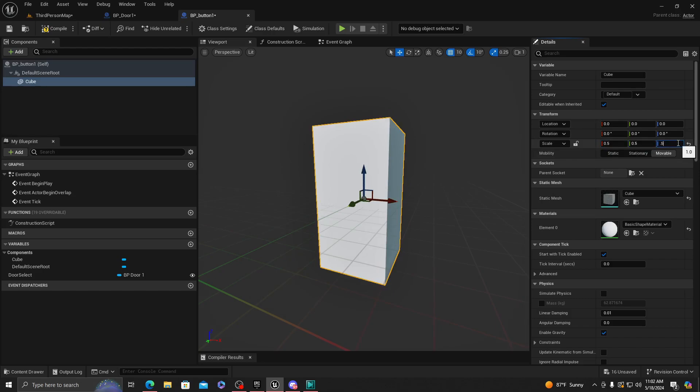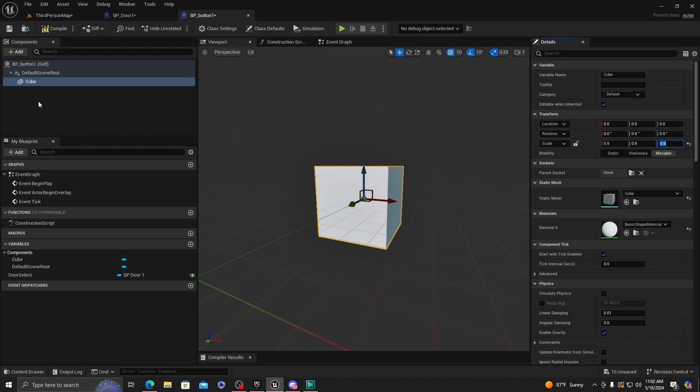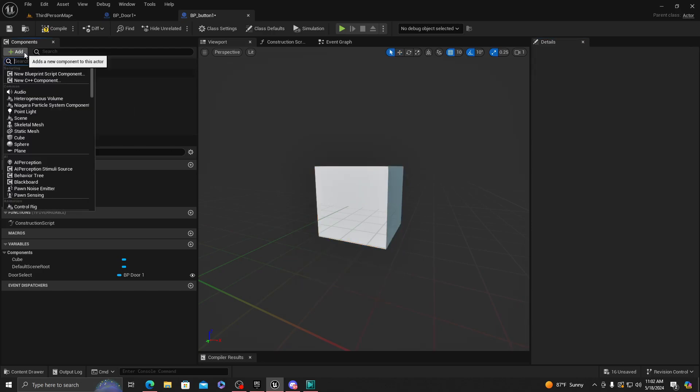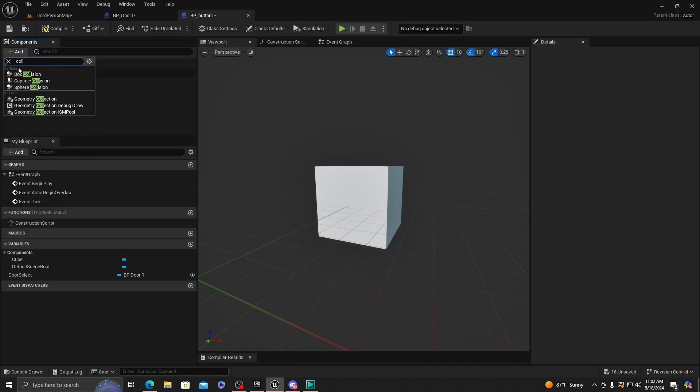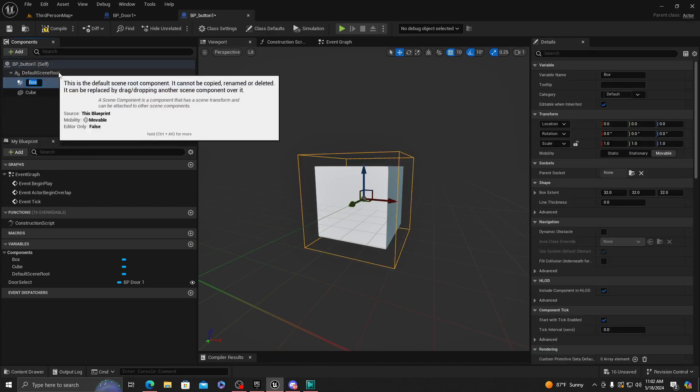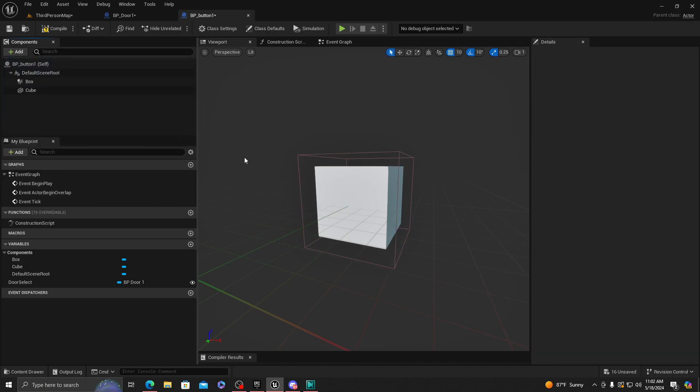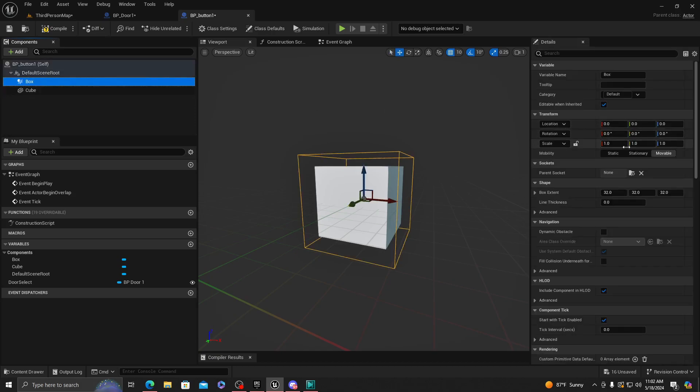We're going to want to make this 0.5, 0.5, and 0.5. I don't want it to be huge, but I want people to actually see it too. We're going to add a collision box.